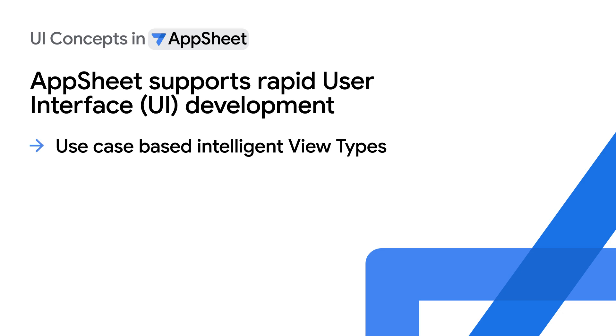Use case-based intelligent view types, which is a collection of pre-built customizable UI building blocks enabling easy and rapid UI assembly.